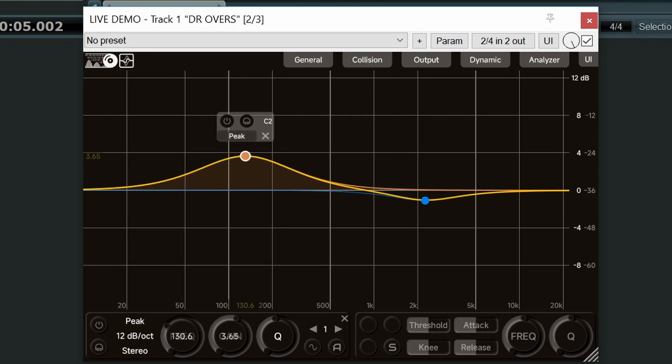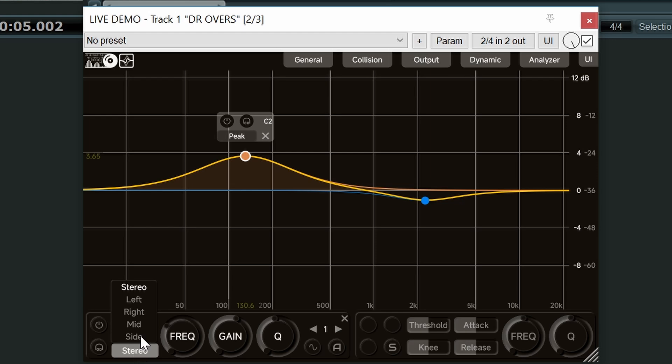Now below this we have another menu. Now by default the plugin is actually in stereo. But with this menu you also have the choice of just left or right, mid or side. And this can be set on a per band basis. Very handy.